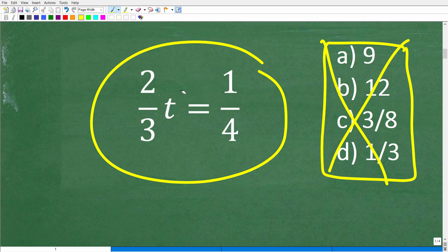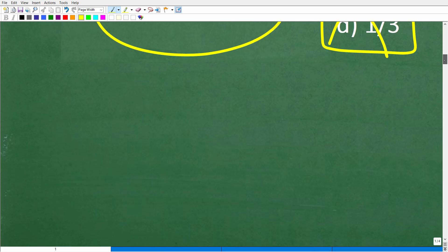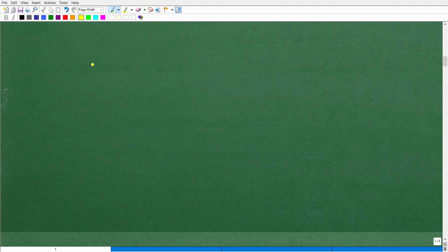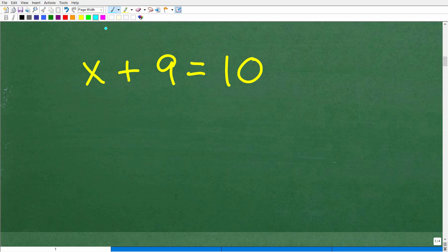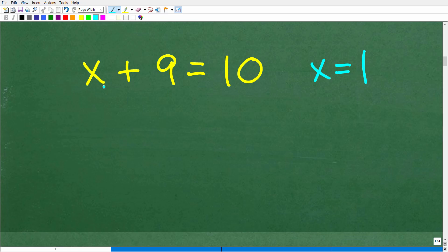Let's think about some basic algebra equations you may know how to solve. What if we have x plus 9 is equal to 10? What number plus 9 equals 10? Hopefully you're saying x is equal to 1, because 1 plus 9 is equal to 10.